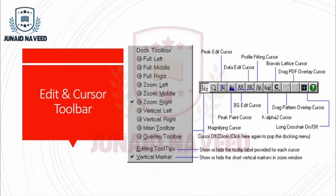Today is the fifth lecture of Module 1: Shared User Interface, and today we are discussing the Edit and Cursor Toolbar.